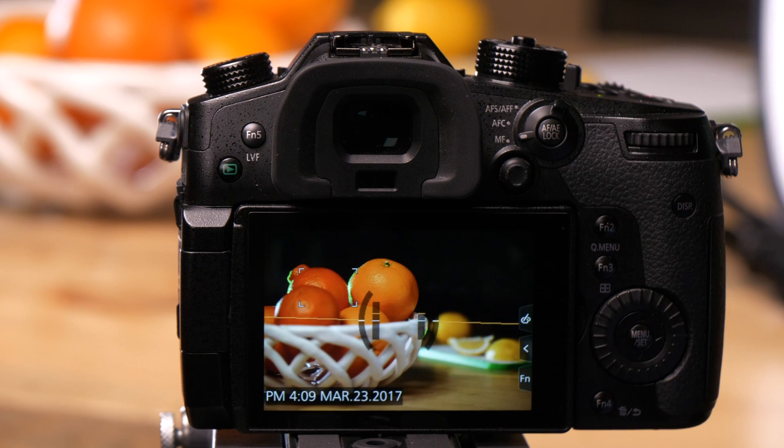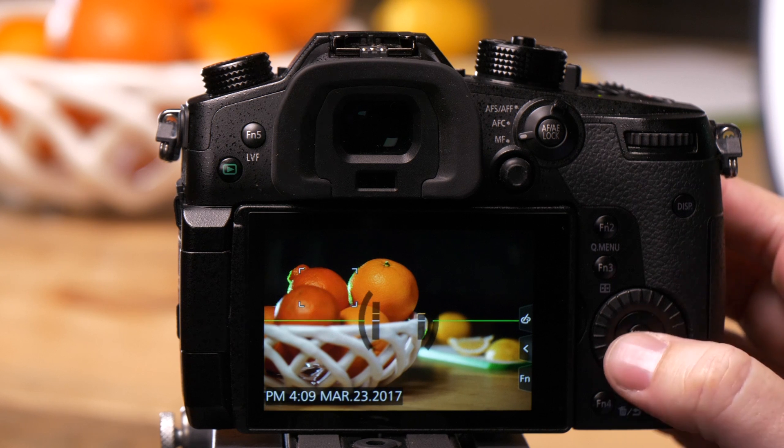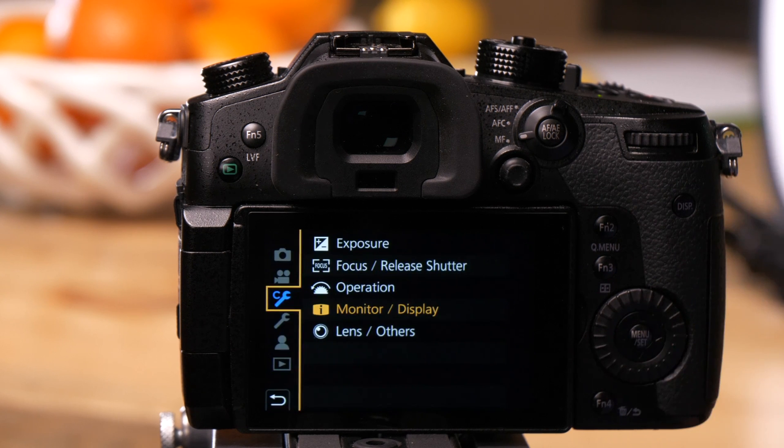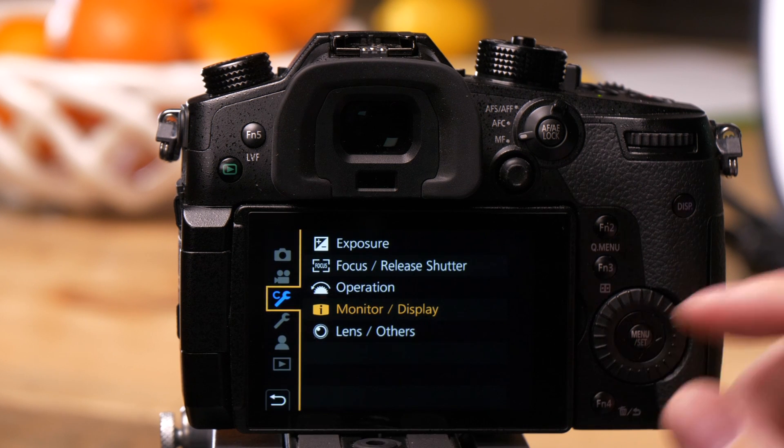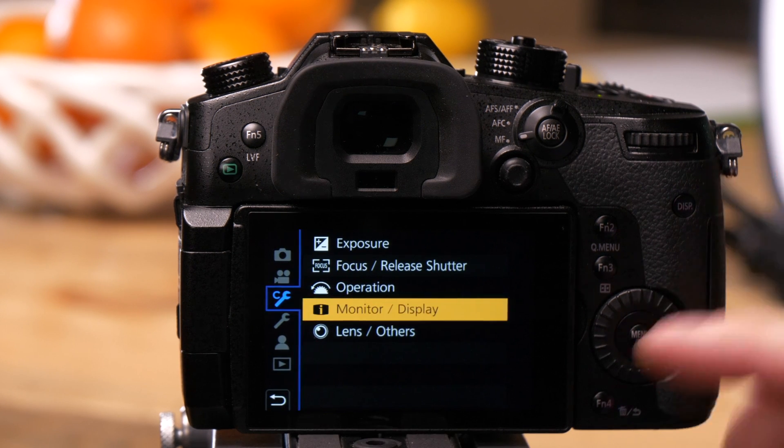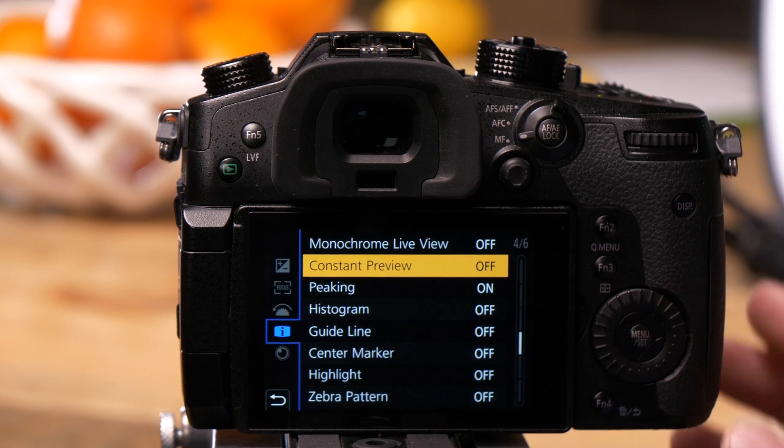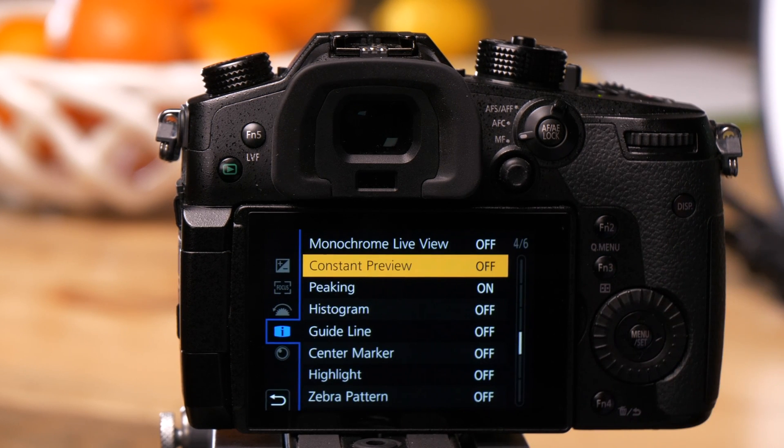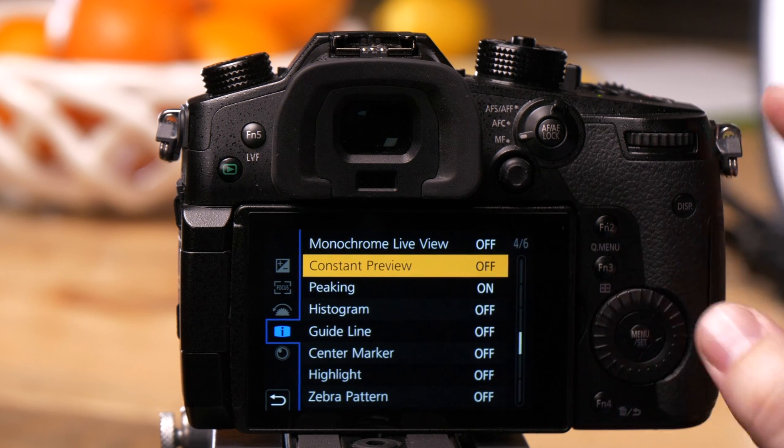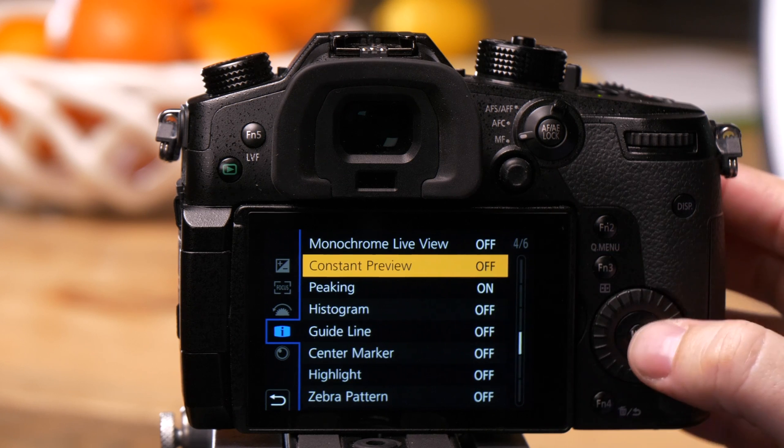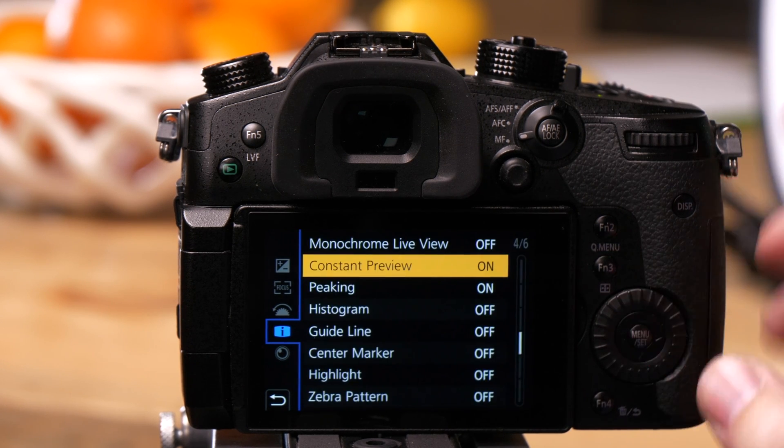So let's turn Constant Preview on and see how it affects the screen. Go to the camera's menu, go to the wrench with a C, select monitor display, then select Constant Preview which is on page four of six. We want to turn this feature on.